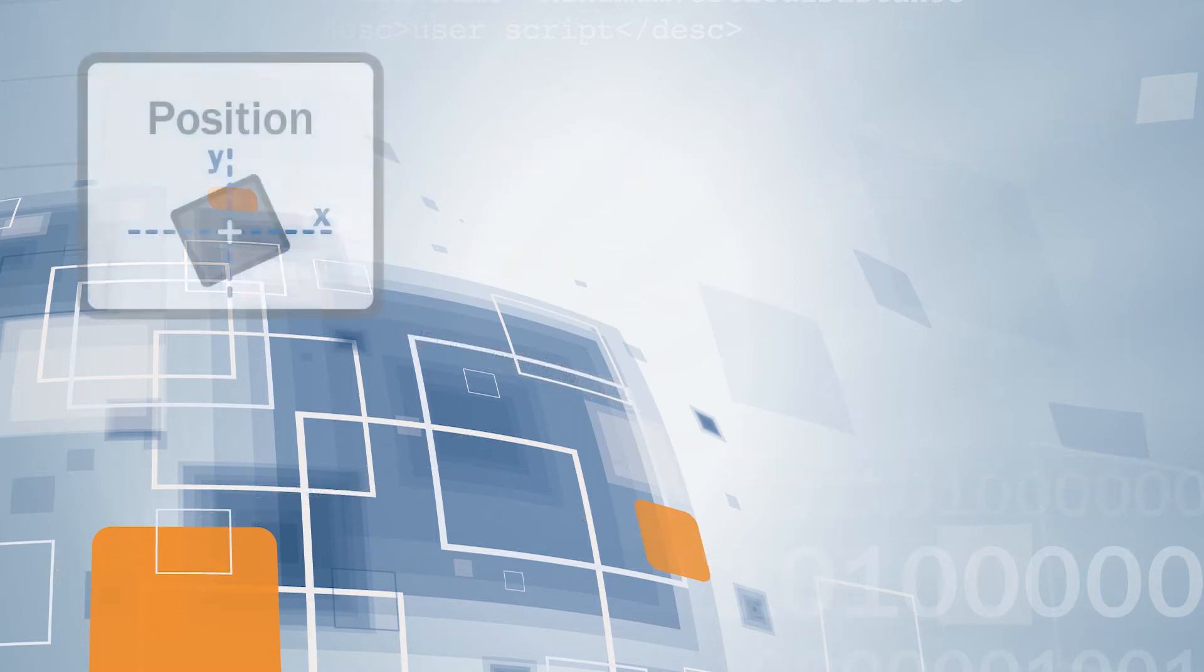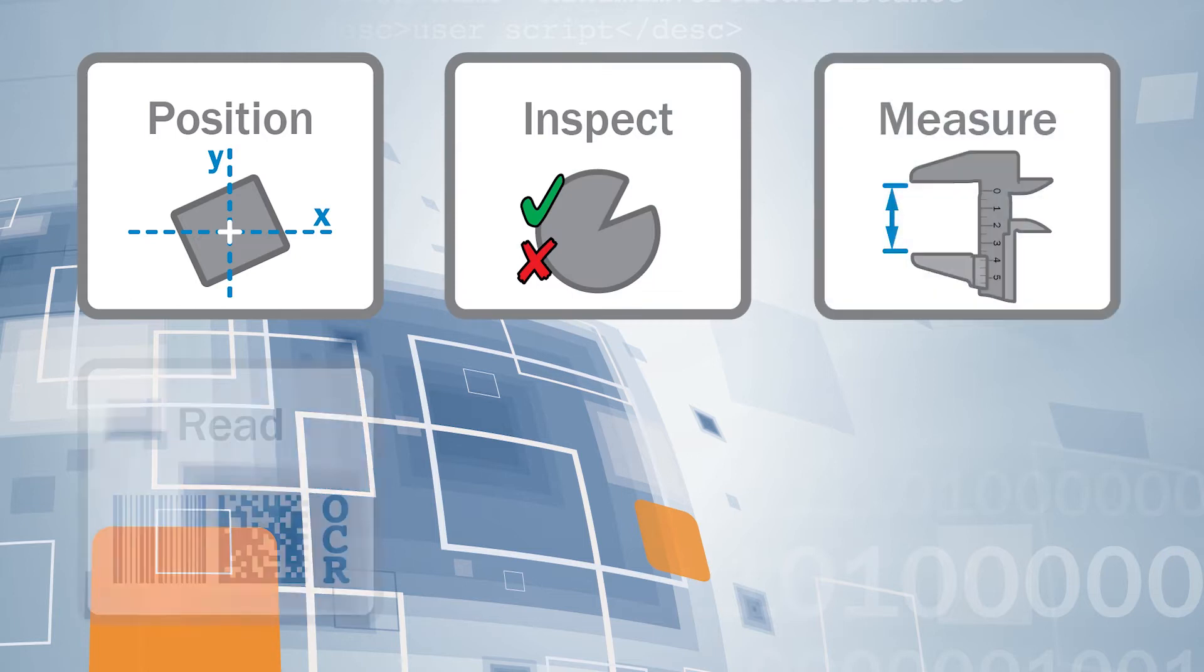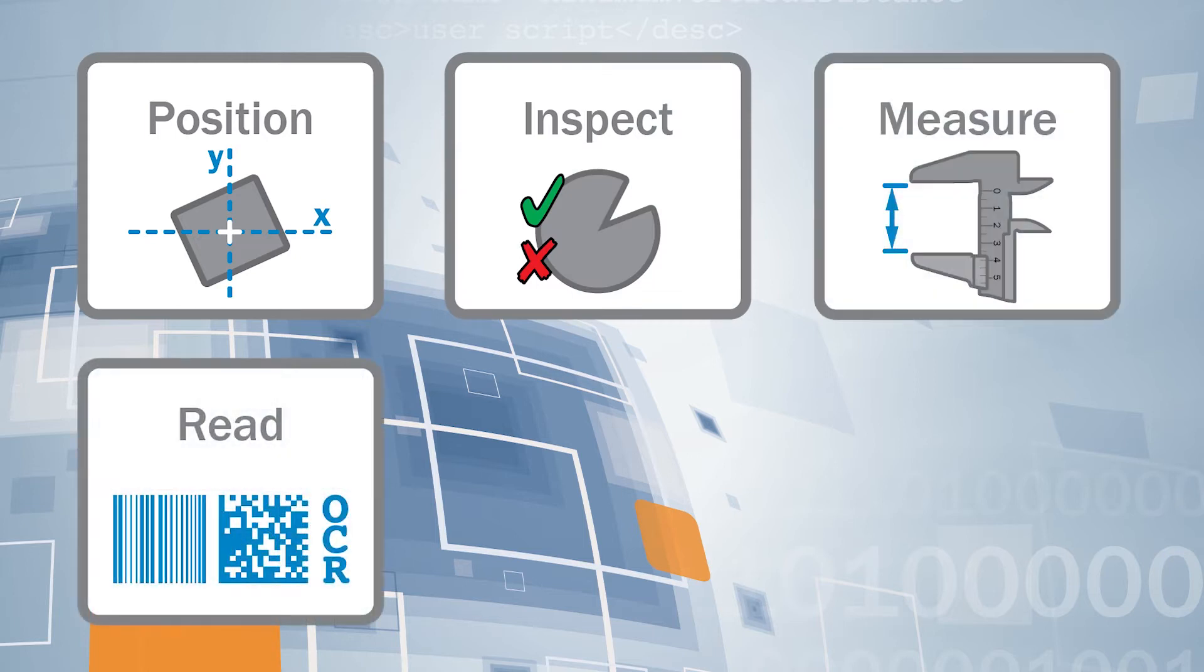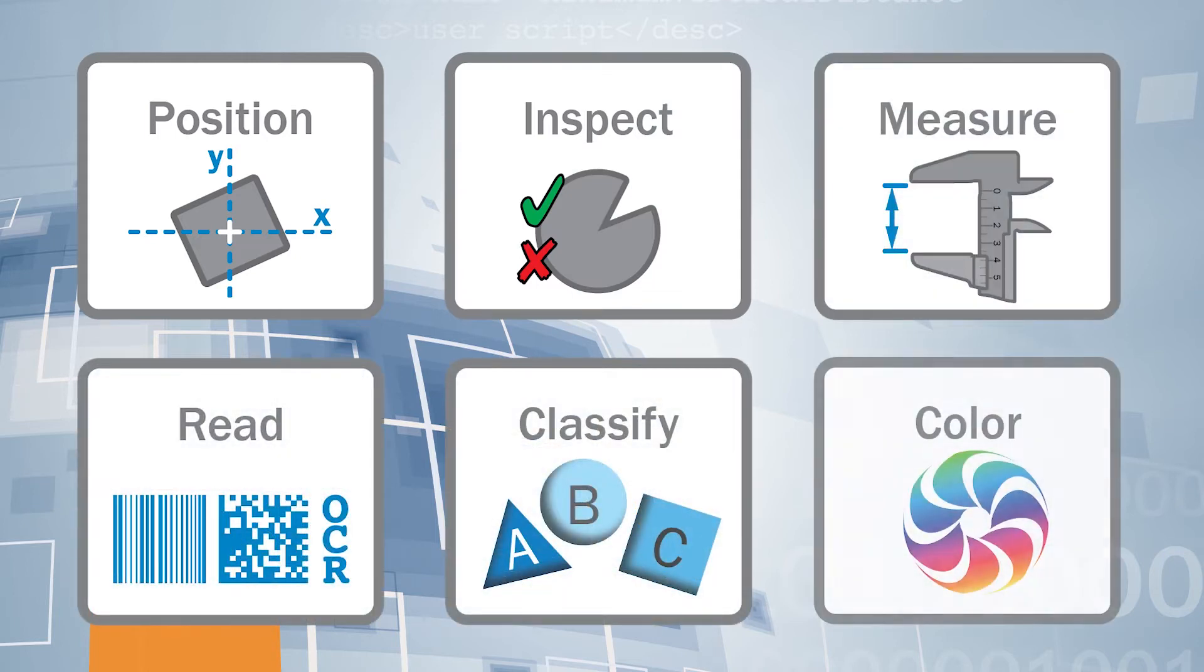The image processing functionality enables a large variety of applications, such as positioning, quality inspection, measurement, code and text reading, machine learning for classification, and color analysis.